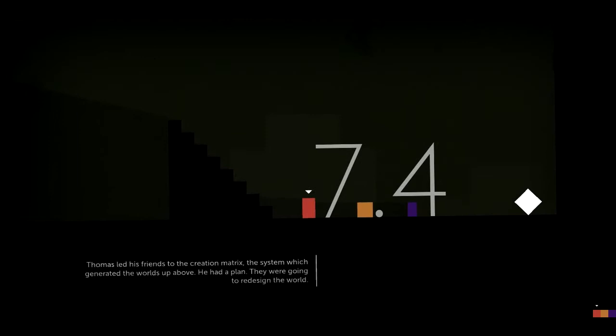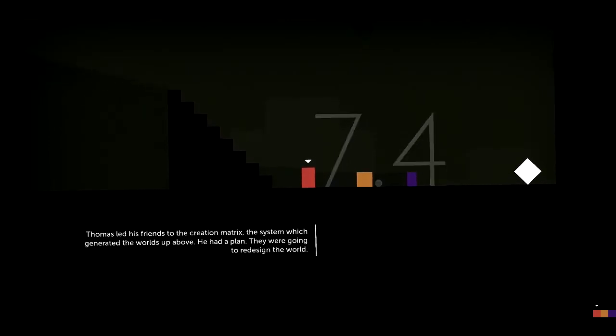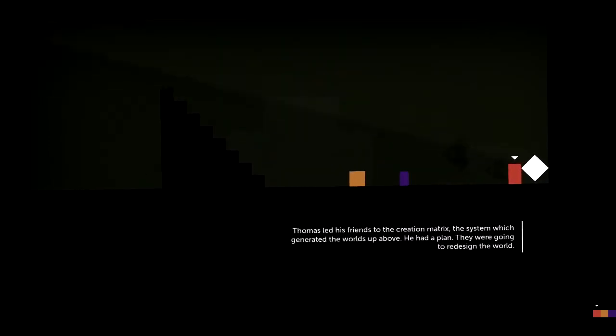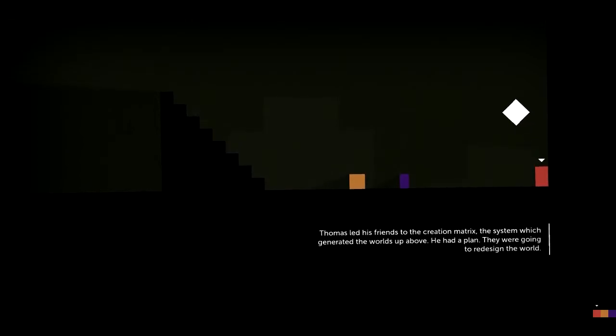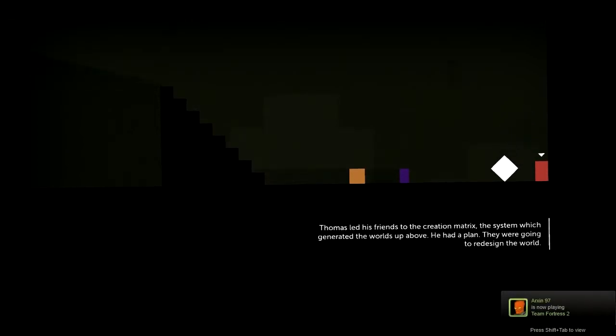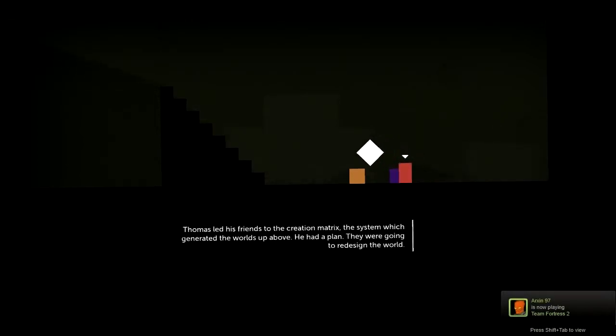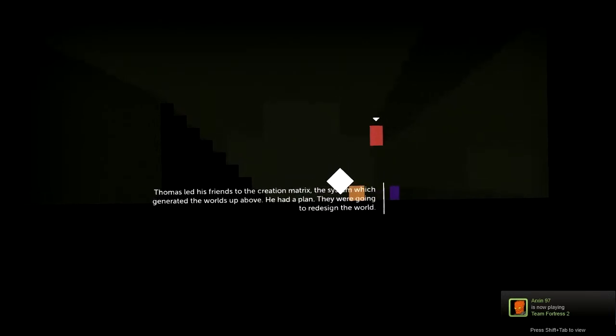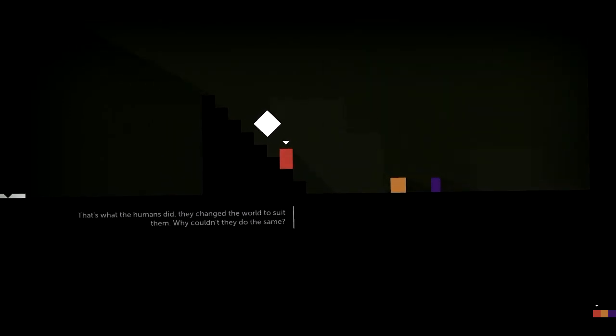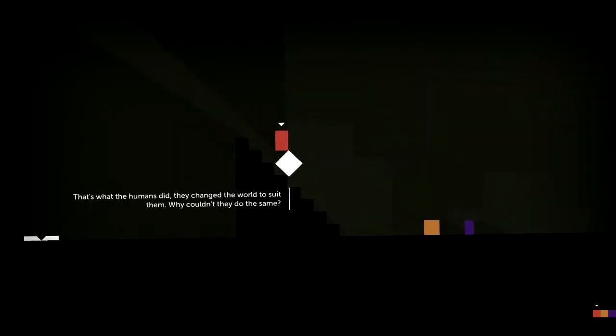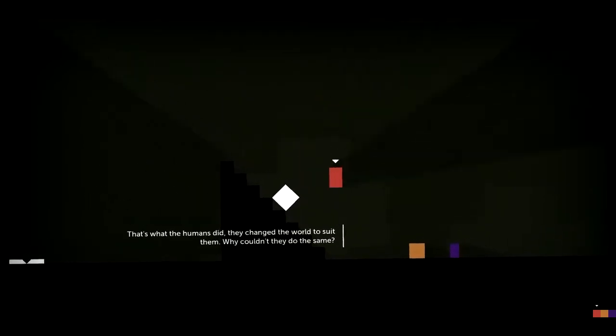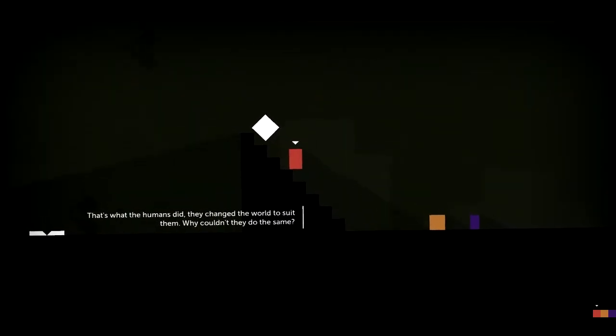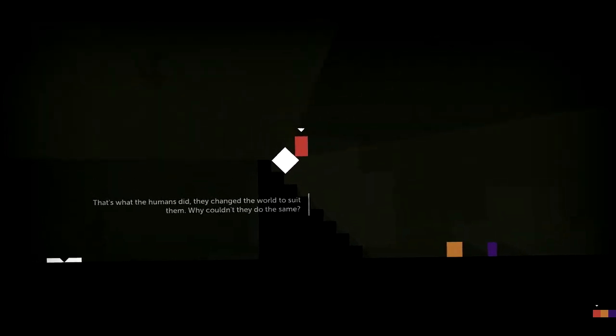7-4. Thomas led his friends to the creation matrix, the system which generated the worlds up above. He had a plan. They were going to redesign the world. That's what the humans did. They changed the world to suit them. Why couldn't they do the same?